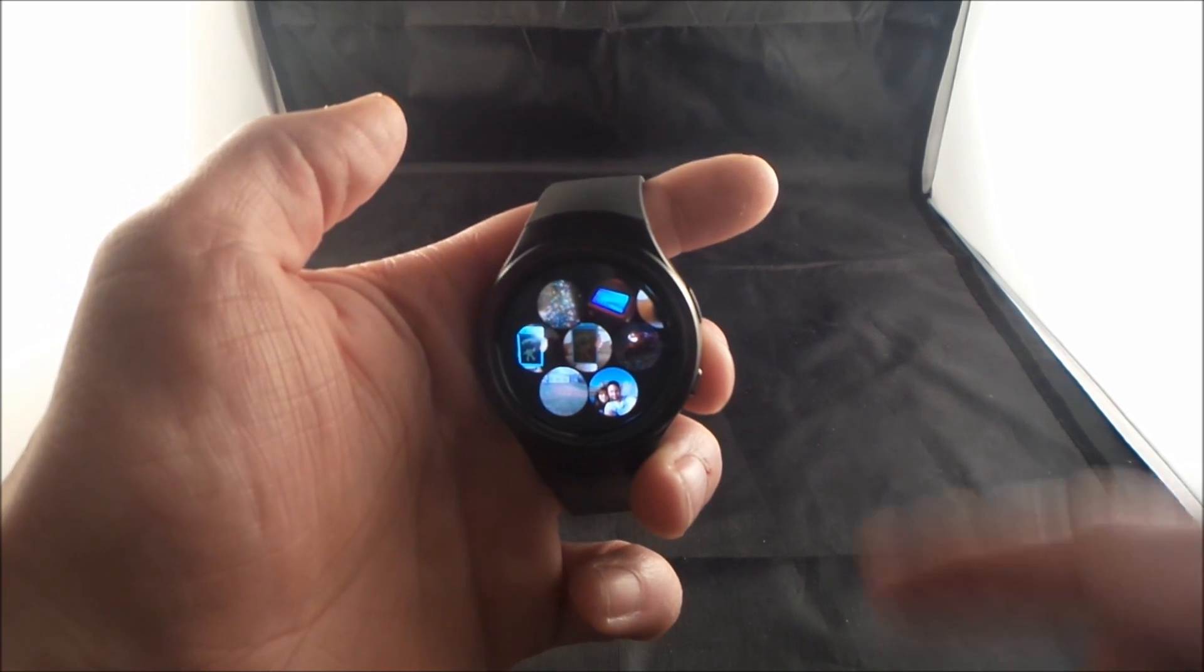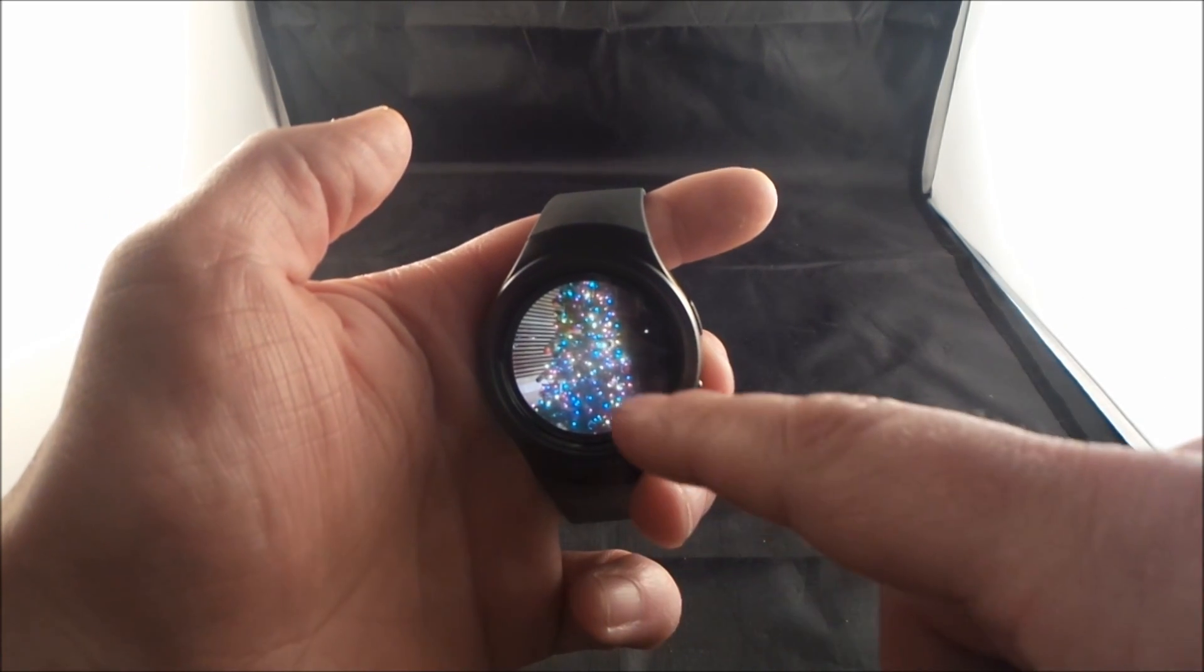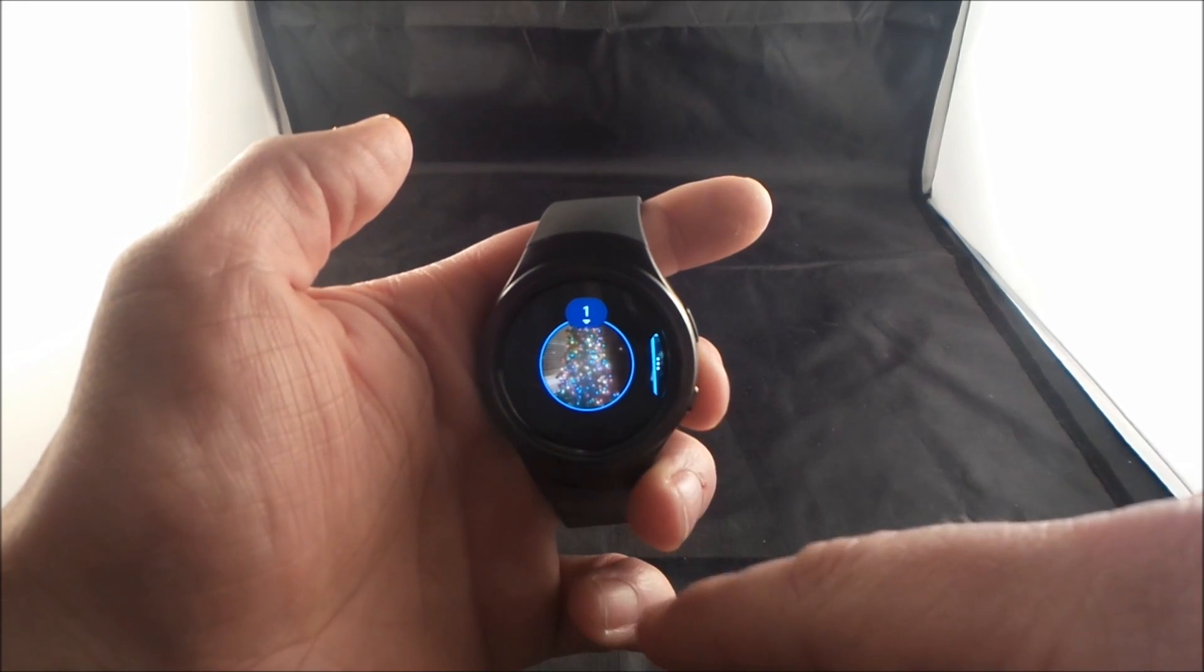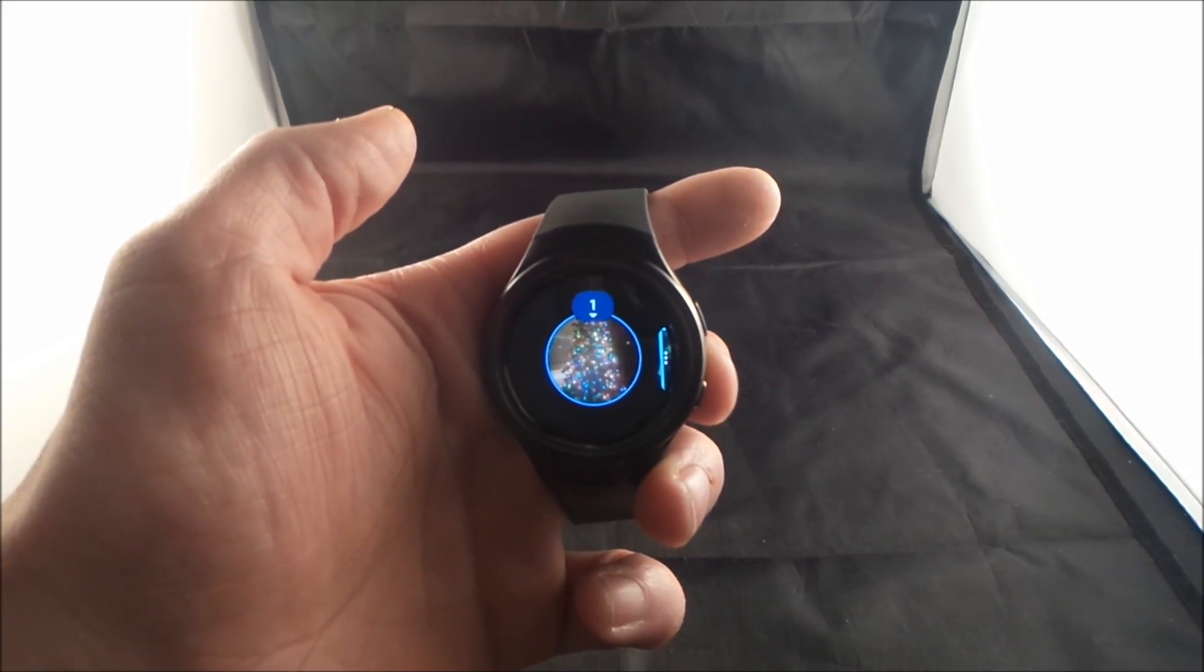Hello everybody, JimmySpromo here. In this video, I'm going to show you guys how to delete the images that are stored on the Gear S2.